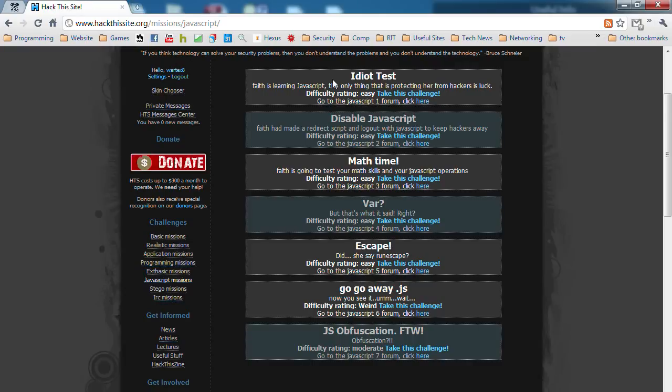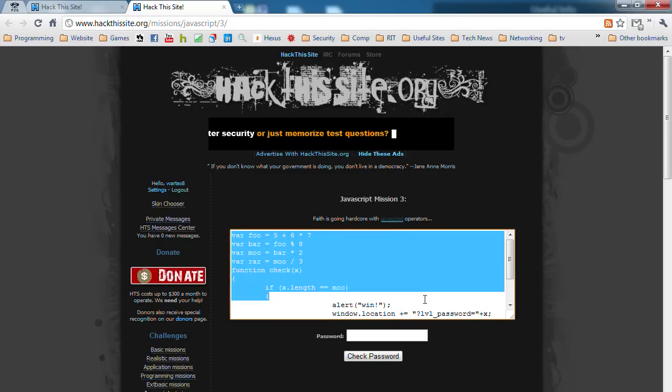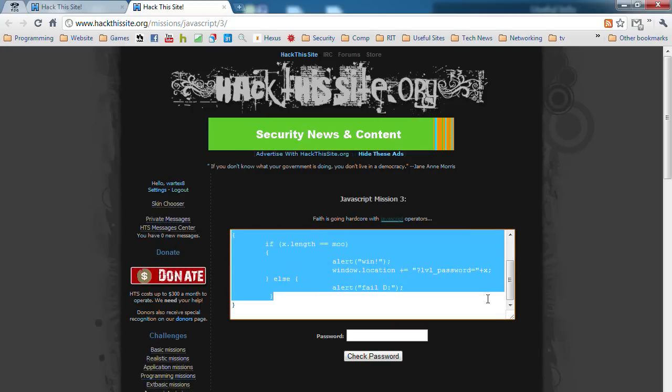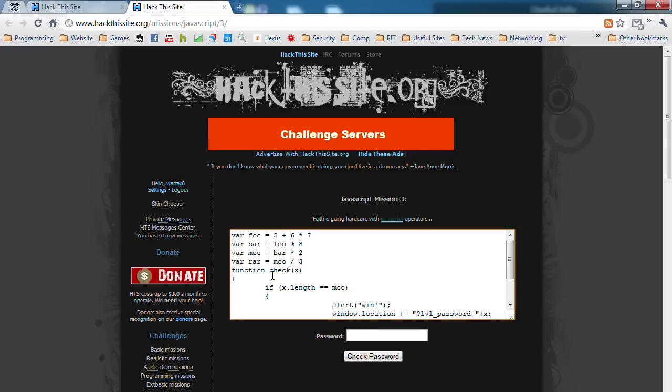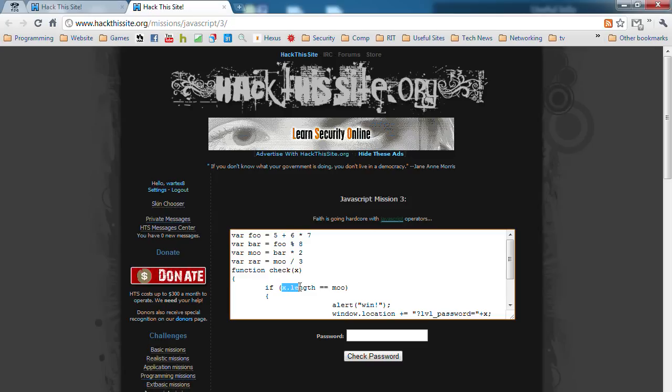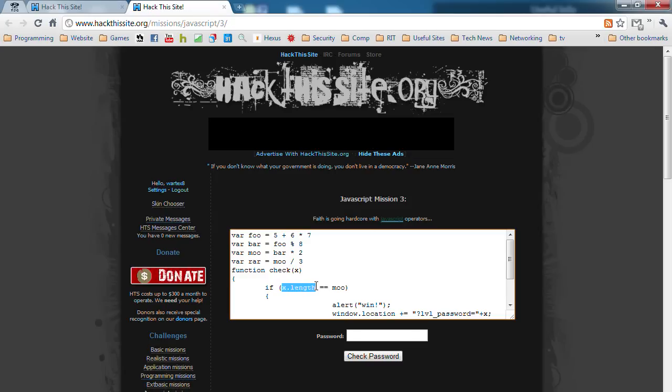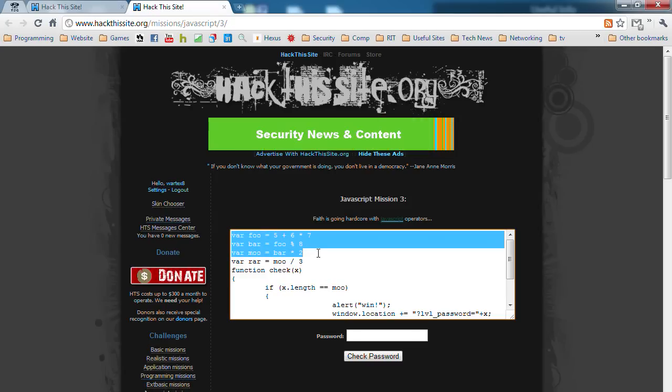Now we get into some more advanced ones. Math time. In this case, they give you the whole script that they're comparing. When you enter something and submit, it's worth X and it's going to run through the script. The thing that you're doing, X, the length of that should equal mu.